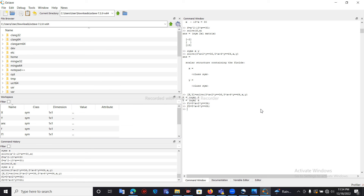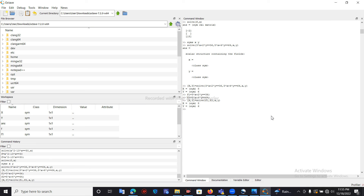Again, we create an array as before, but instead of typing the equations inside the solve function, we use the f1 and f2 variables: solve(f1, f2, x, y) and assign it to the array. Let me press enter — the same output: 8 and 6. This is the way to solve equations in Octave. Thank you for listening and watching my videos.